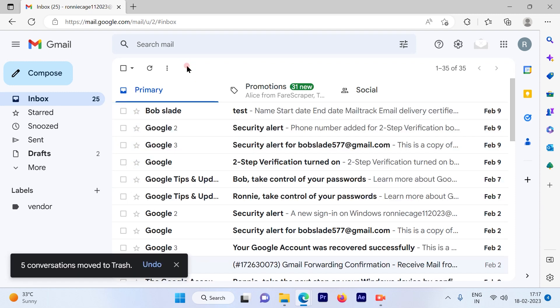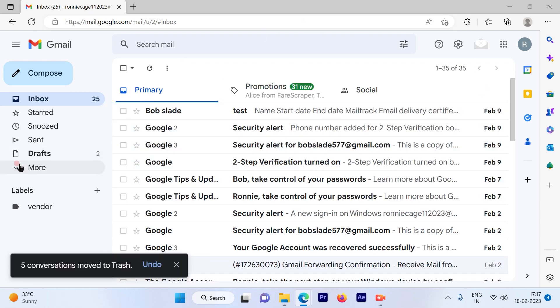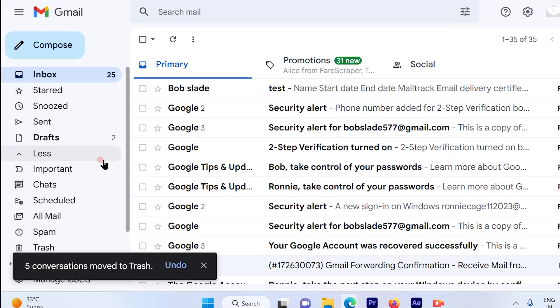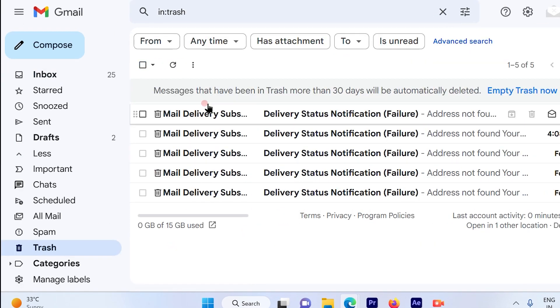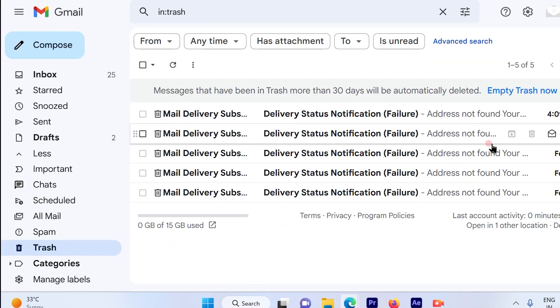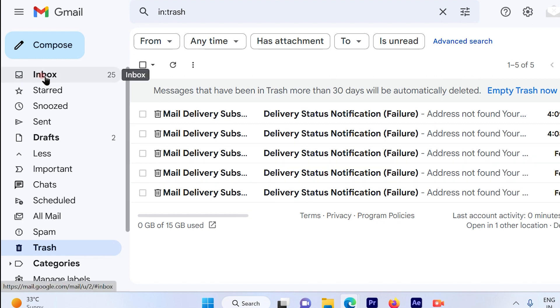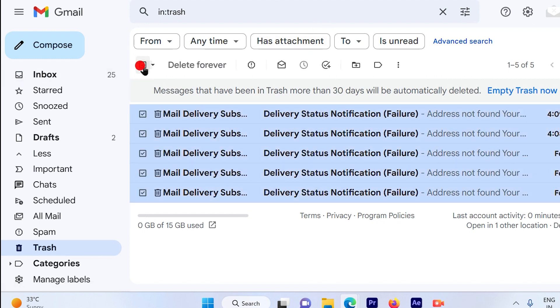These emails will be going to the trash folder. That's the trash folder over here. Now suppose I want these emails back to my inbox. All I have to do is